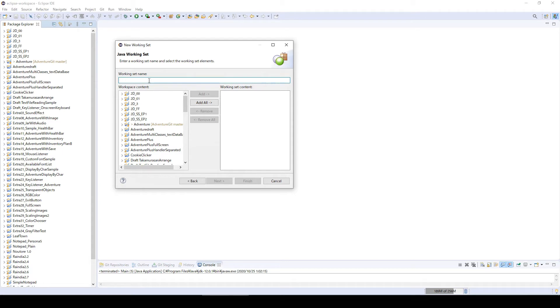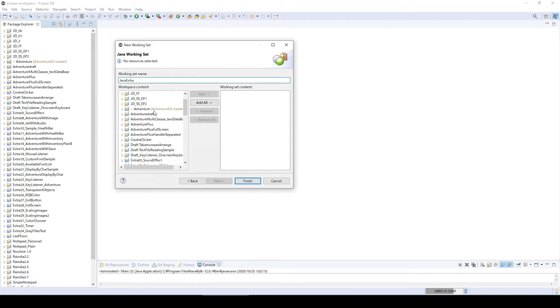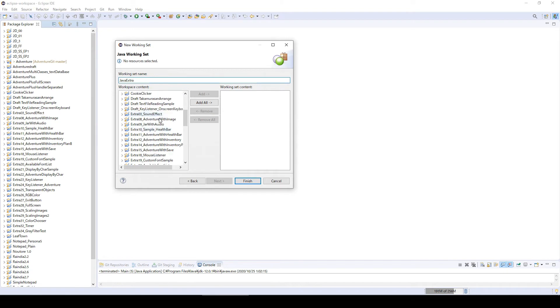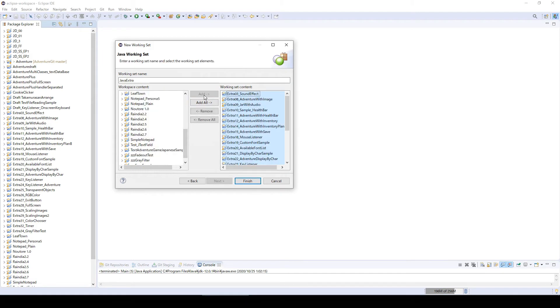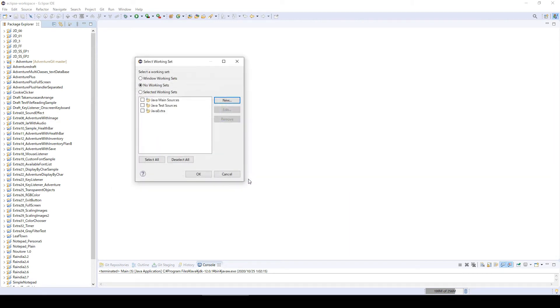I'm going to name this as Java Extra. From here you can select the project like all the extra projects, and you can add them to this Java Extra group. Let's finish.